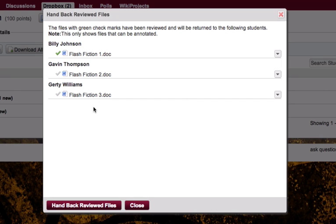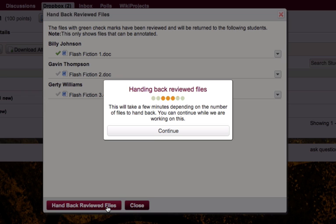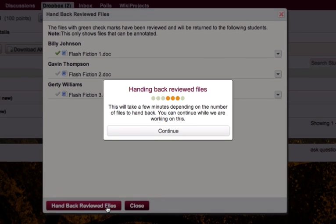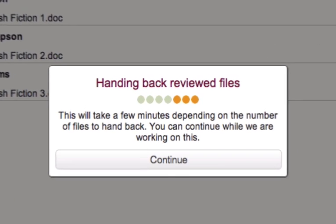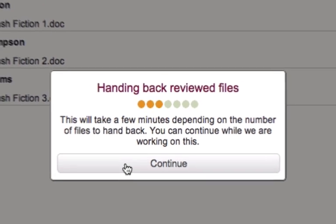Here, I can see that one document has been marked as reviewed, and two have not. By clicking hand back reviewed files, I'll be handing back that reviewed document now. This just tells me that it may take a few minutes for those documents to be handed back. I can click continue to continue working on something else.